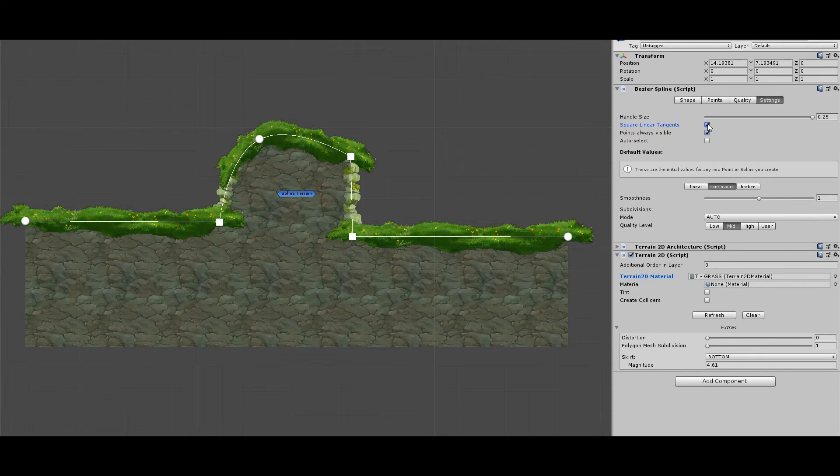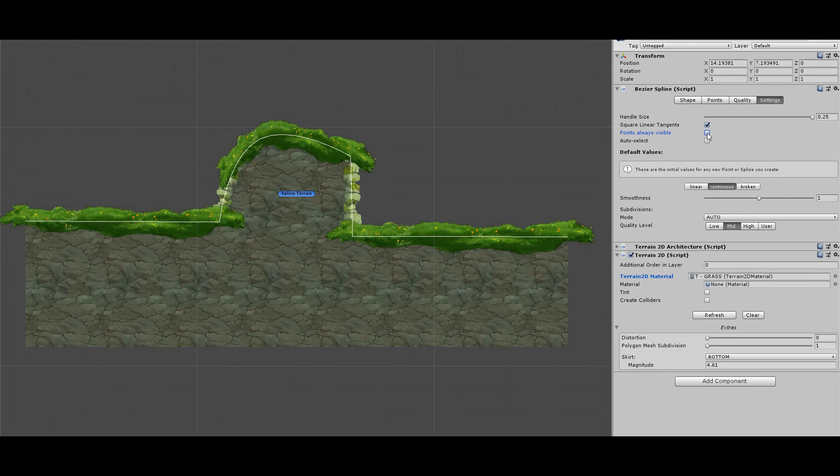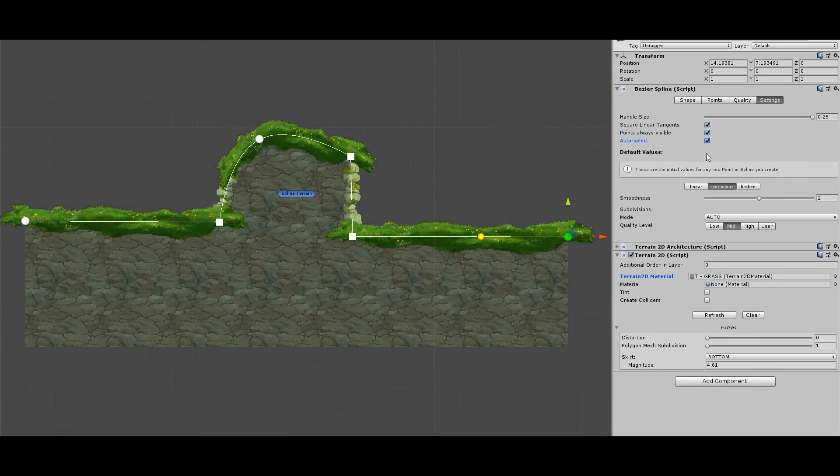Select if you prefer the points to be always visible or only during edit mode. When auto-select is enabled, the points are selected by positioning the mouse on top of it, making the addition a little bit faster.